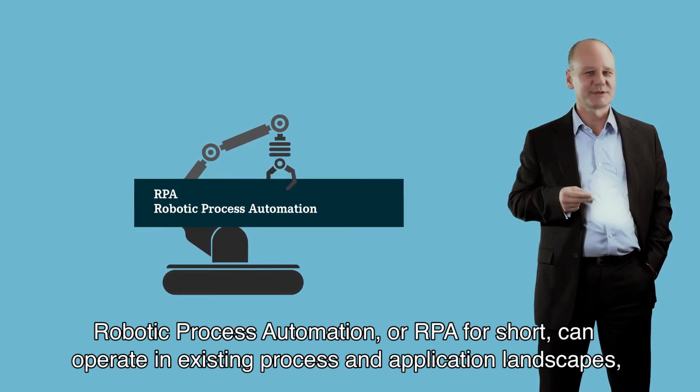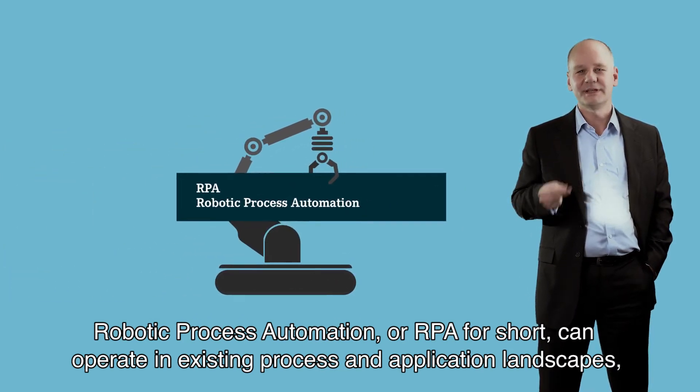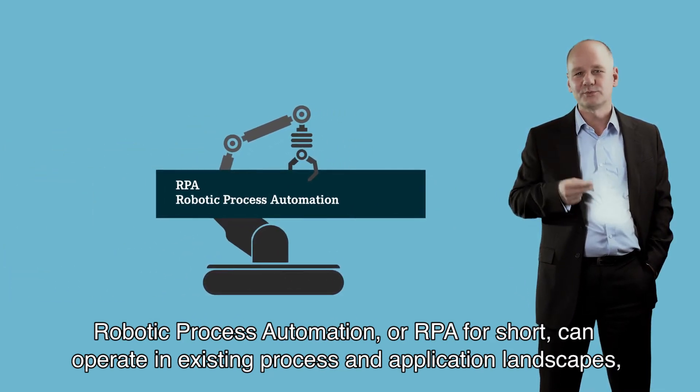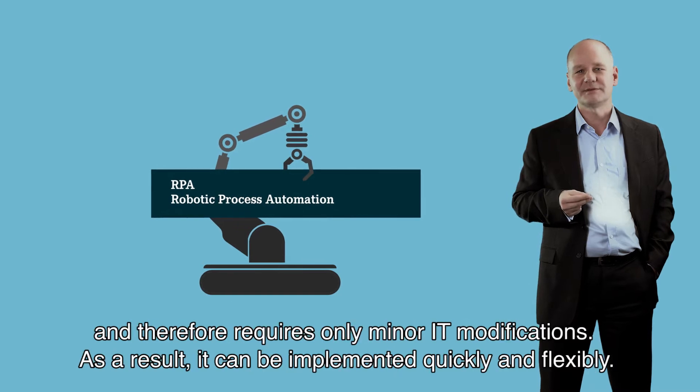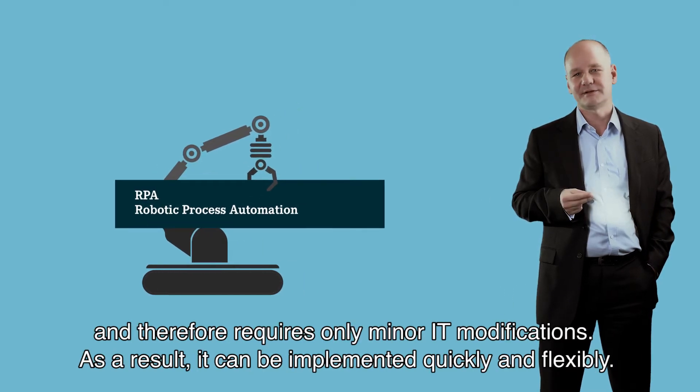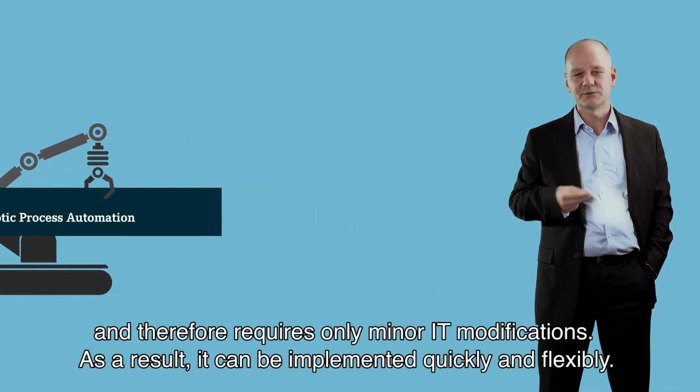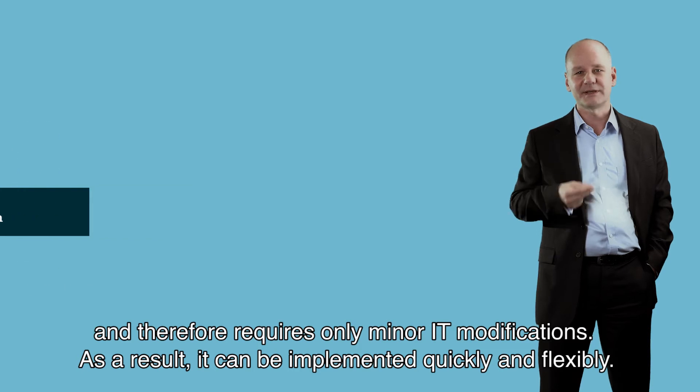Robotic process automation, or RPA, can be implemented minimally invasively in existing application and process landscapes and thus can be implemented very quickly and promptly at low costs.